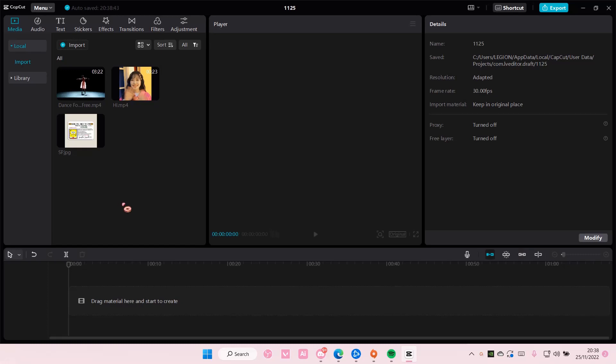Hey guys and welcome back to this channel. In this video I'll be showing you how to blur a name on a video or photo in CapCut PC.